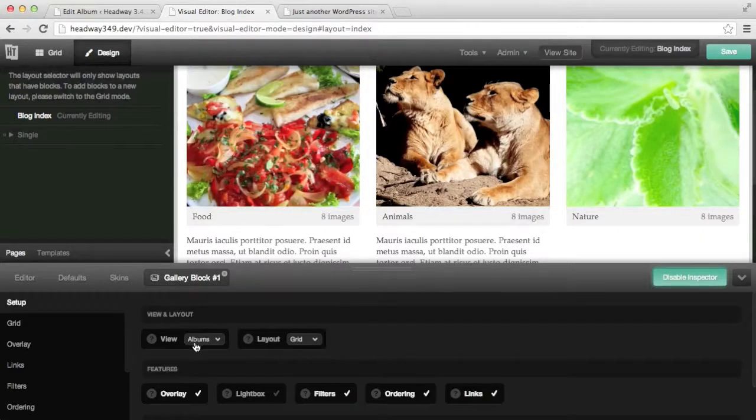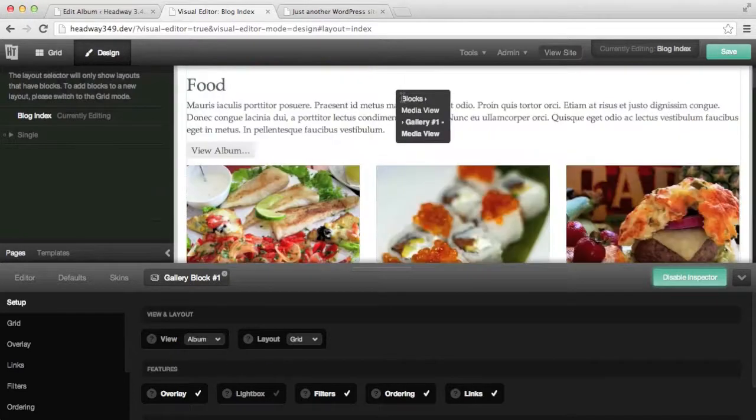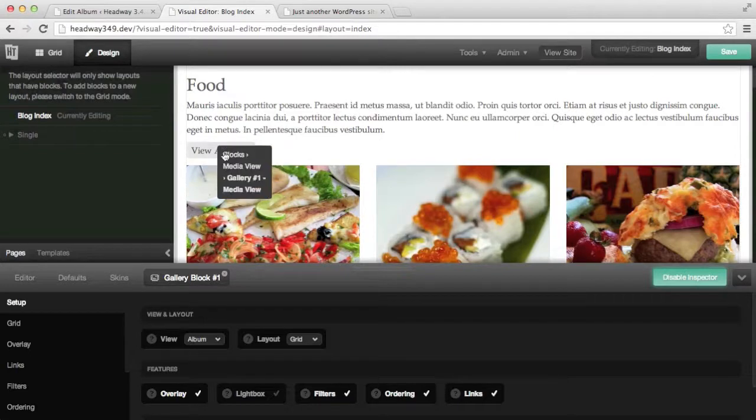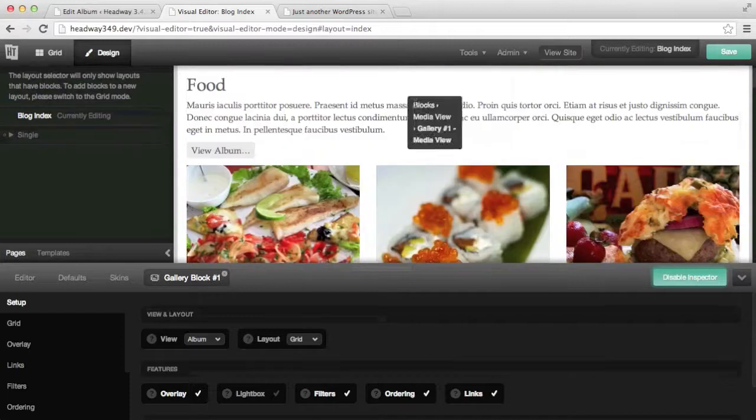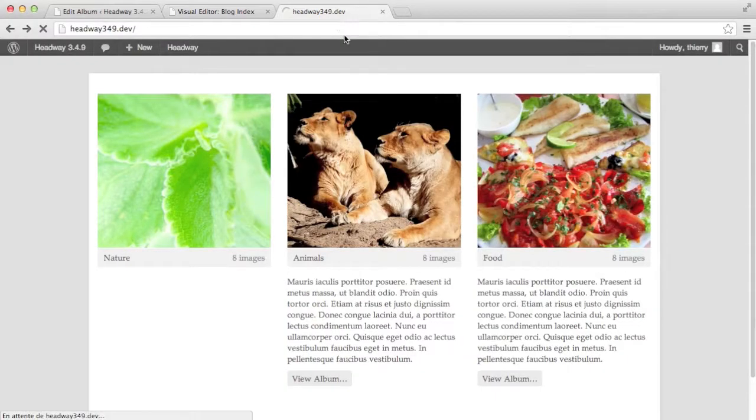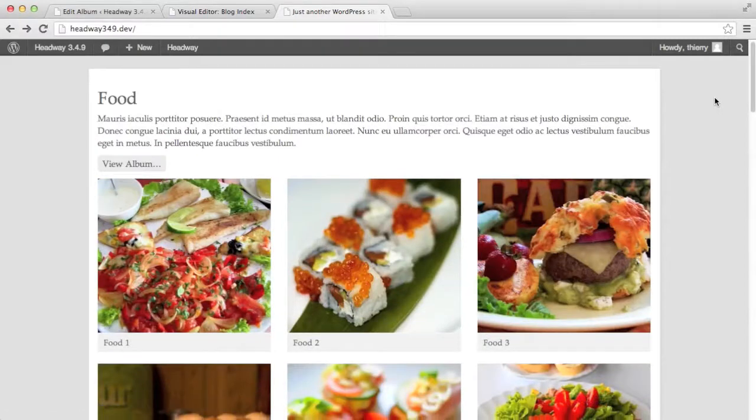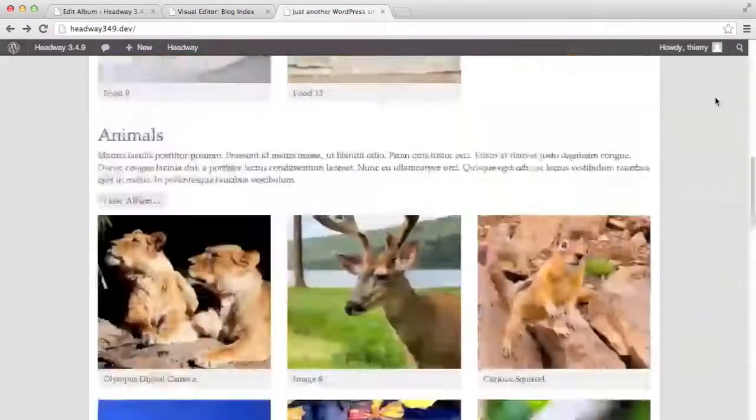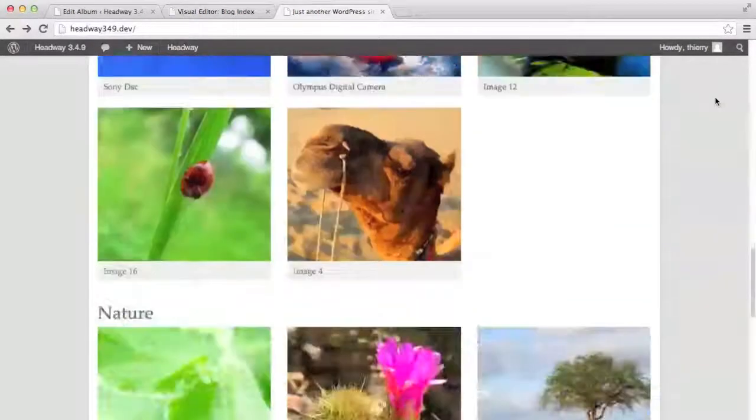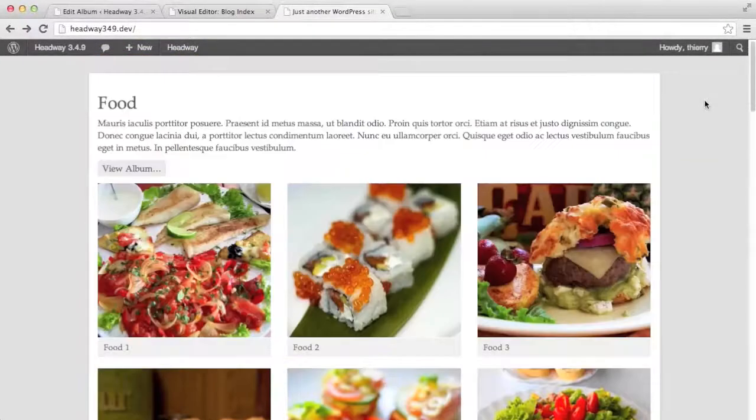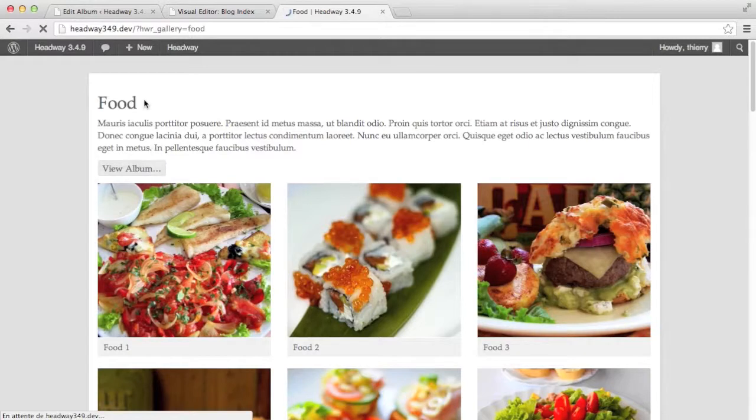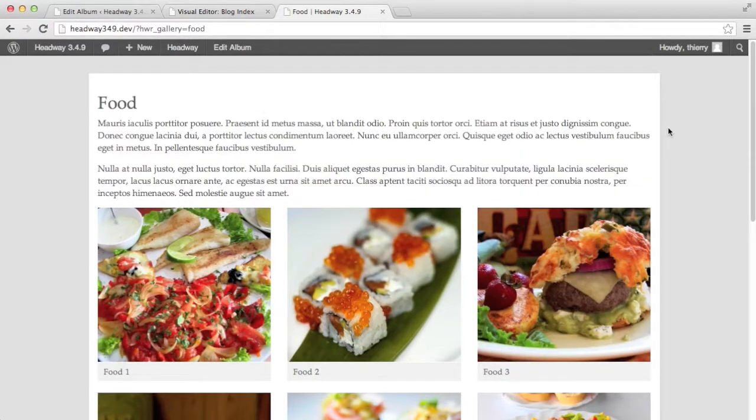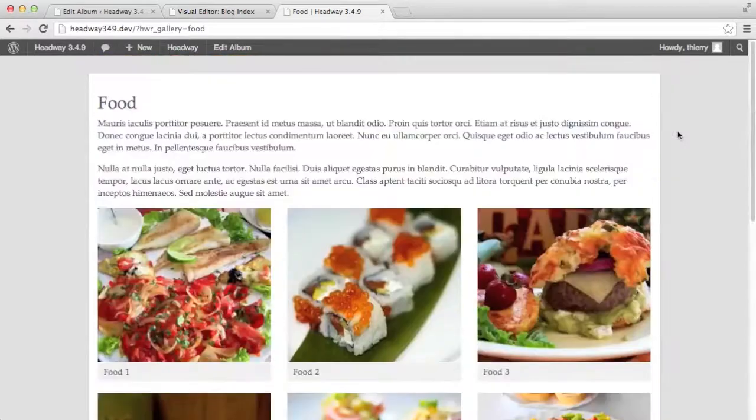So on the blog index if I change the view to album it is going to show me all the albums and it will show me the read more tag and it will still link to the individual album. So if I save and reload the blog index it is now showing me all the albums but because I have chosen the album view they are all open. However if I click on the view album it will take me to the individual page and show me the full description and only this album.